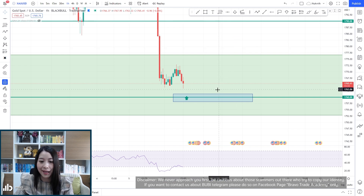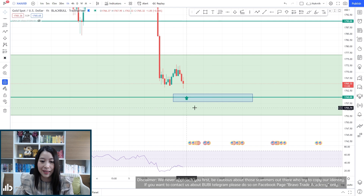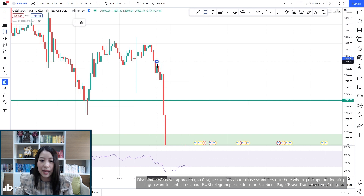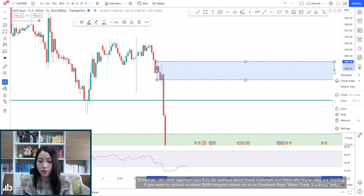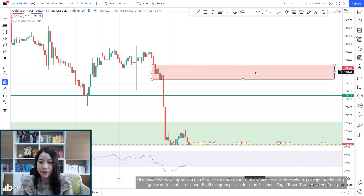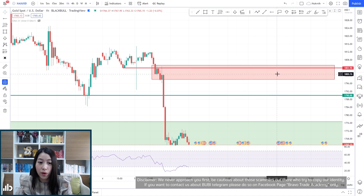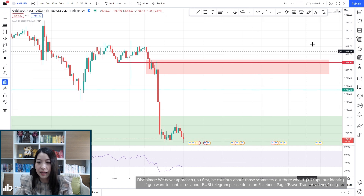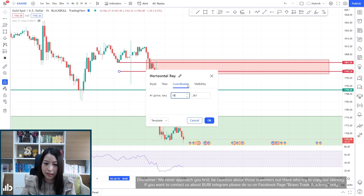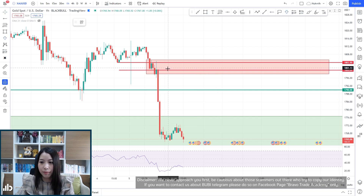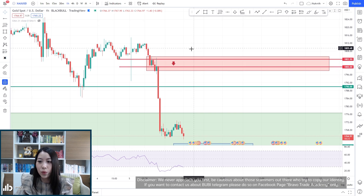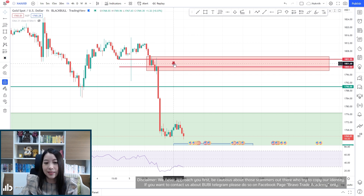Those are the two plans for buying — the first one is very risky, please reduce your risk. For the selling plans, we have a supply zone on the one-hour time frame, and resistance at around 1804 to 1805. We also have significant levels at 1800 and 1810, with 1810 being our first target for selling.